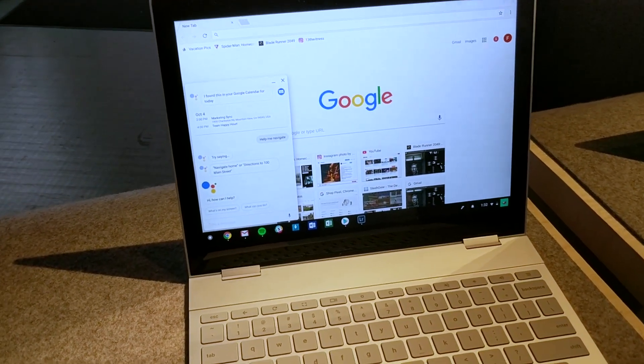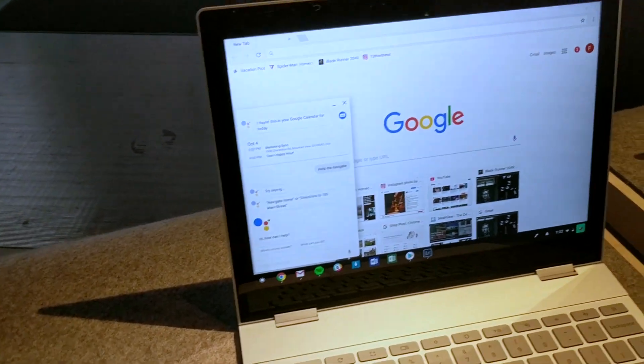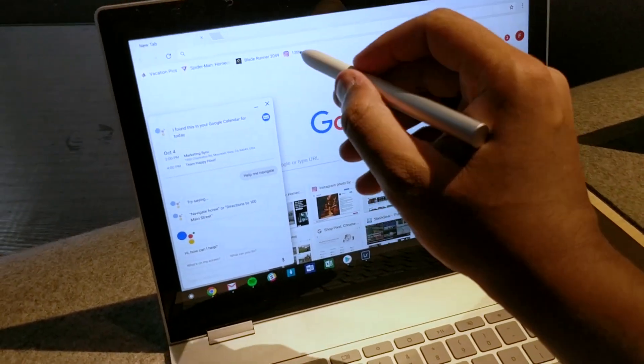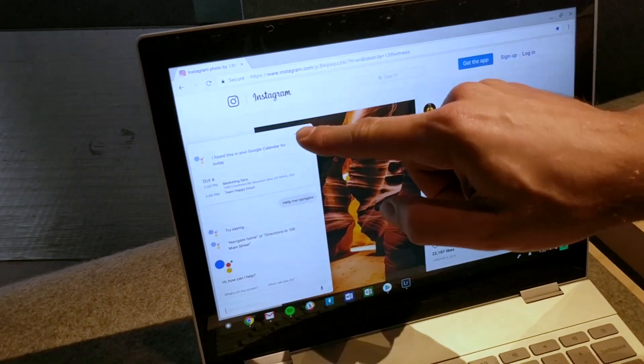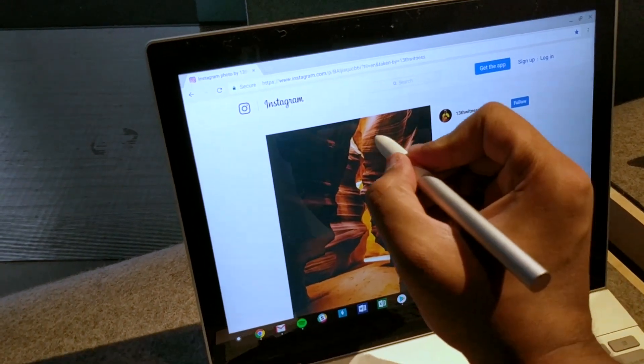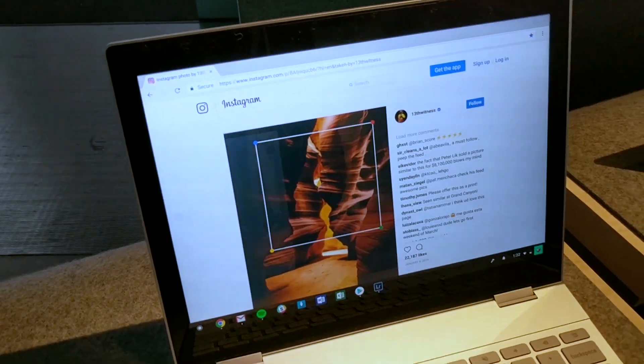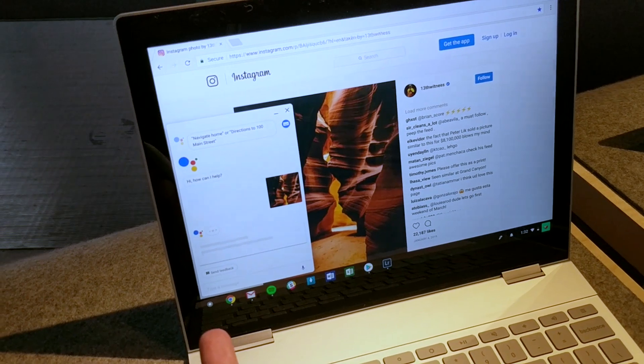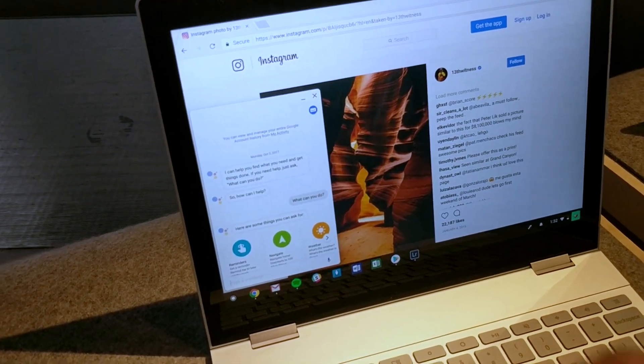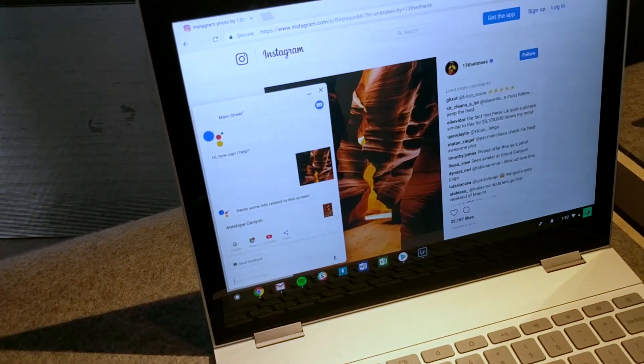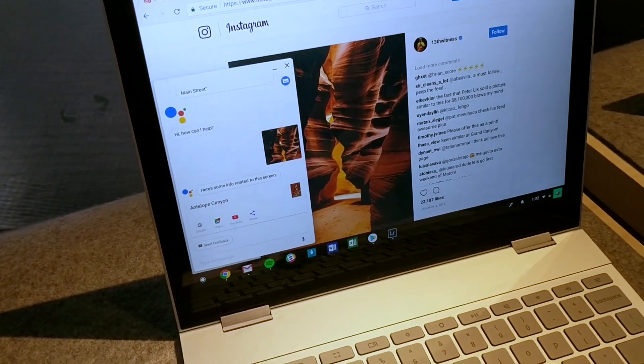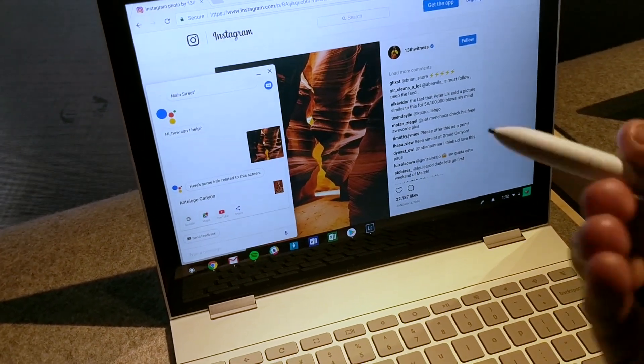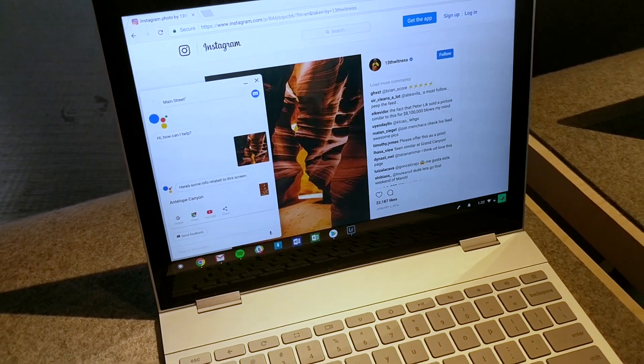One of the cool things is that with the Pixelbook pen you can actually, for example, click on this. Let's go over here and press and hold the button here and it basically is looking for what's on the screen. And it'll detect and tell you this is Antelope and Antelope Canyon, basically recognizing what's on the screen when you press that button with the Pixelbook pen.